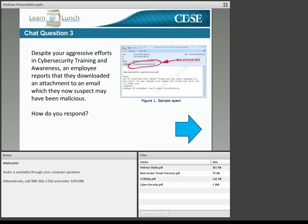It's time for another chat question. Given the issues that we've discussed, let's say an employee reports that they downloaded an attachment to an email, which they now suspect may have been malicious. How are you going to respond to that employee? Let's see some answers in the chat box. I see: report immediately, disconnecting from the network or the computer, talking to the security officer — quite a variety of answers. There are a lot of good ideas out there, and a lot of you probably have these practices in place right now.